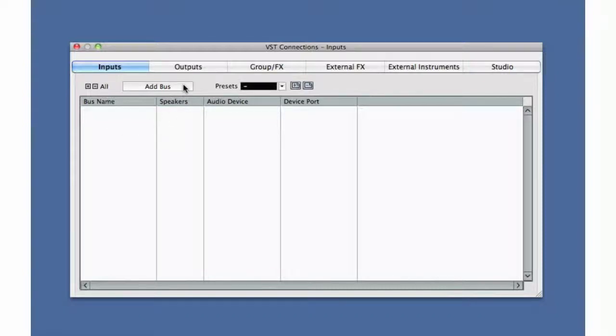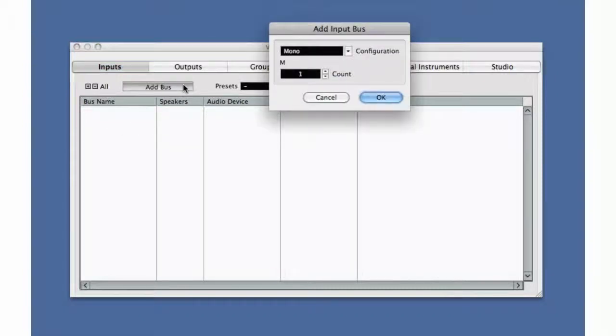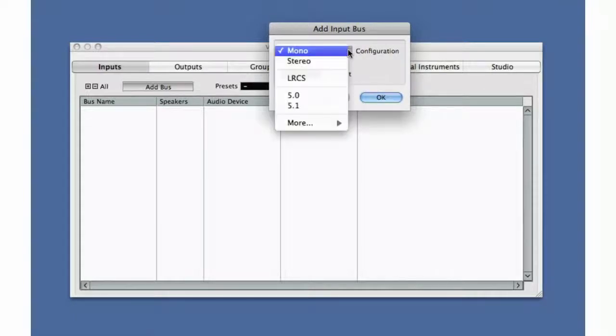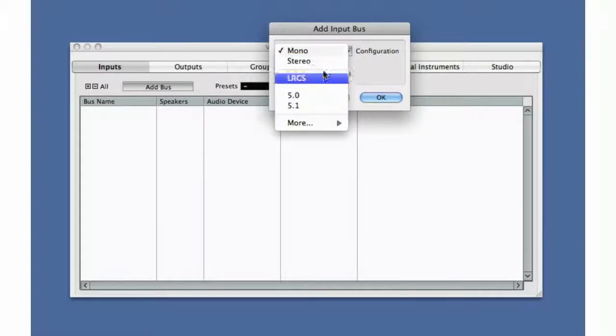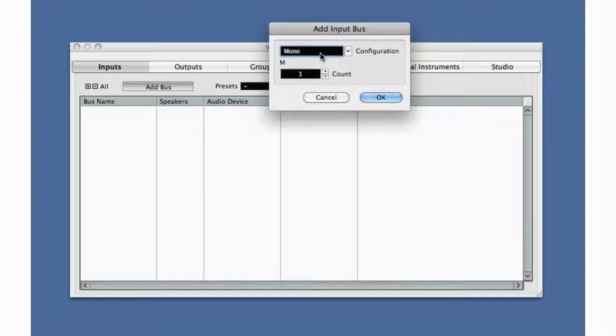Click Add Bus. Select what configuration you want to use and how many.